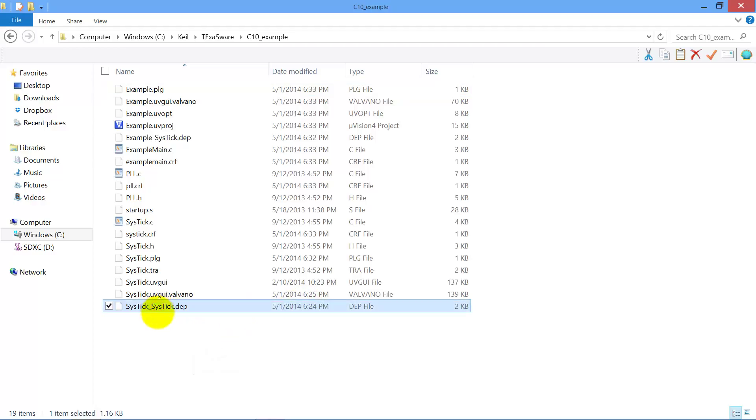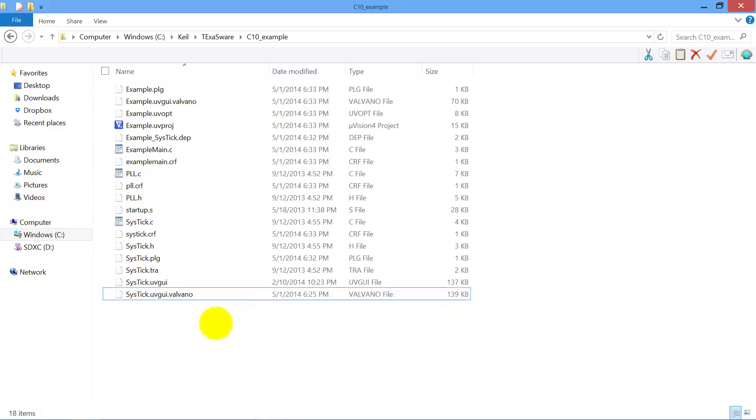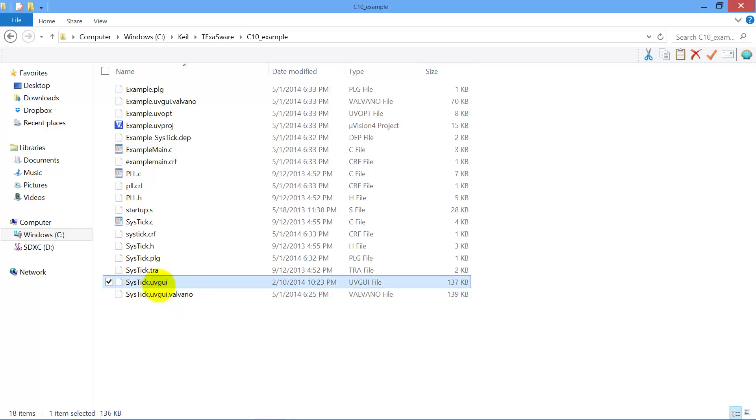This is the old file from the old project name. I don't need that. These are the old examples. I don't need that.